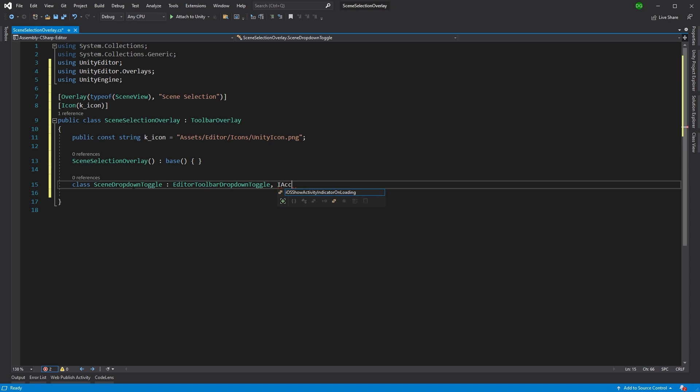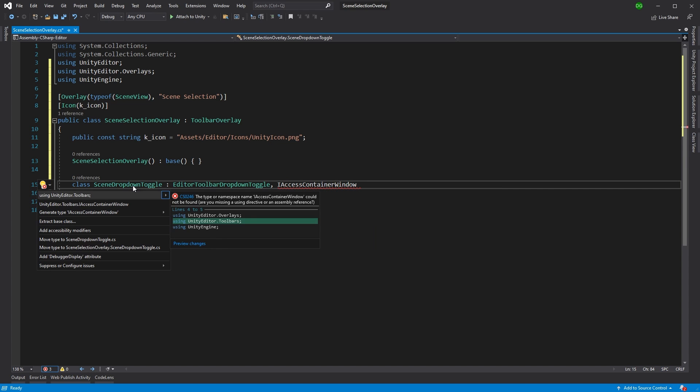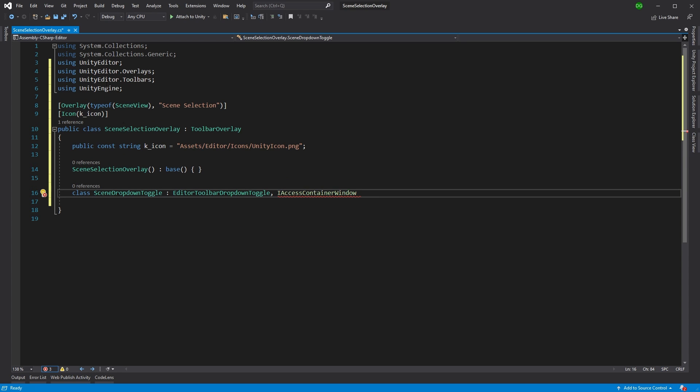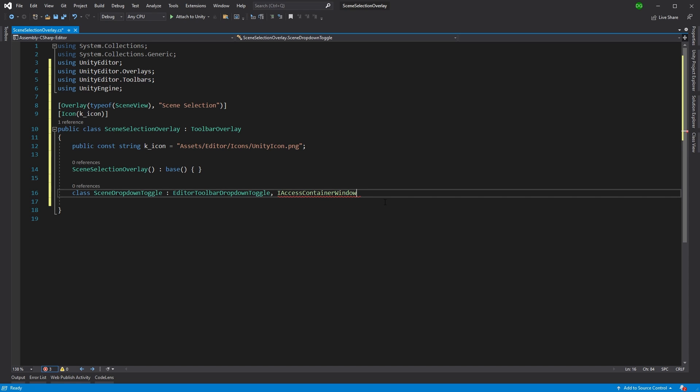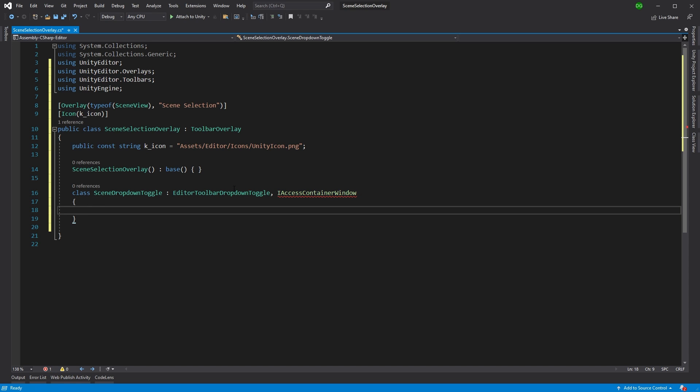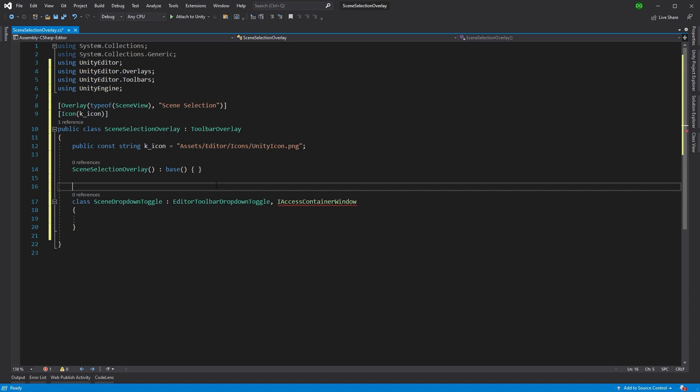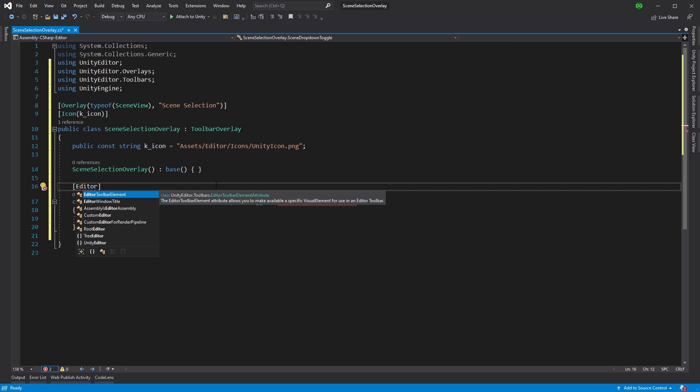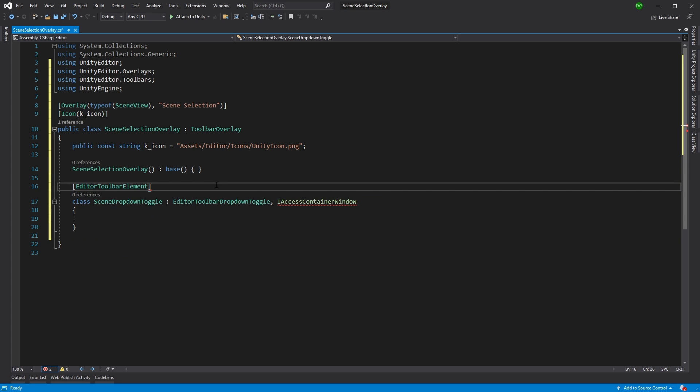And as I said, this is going to come from the Editor Toolbar Dropdown Toggle. And we're also going to need an interface called iAccessContainerWindow. That comes from Unity Editor Toolbars. So we're going to need to set up an attribute to say what it is so Unity knows. And this is going to be a toolbar element.